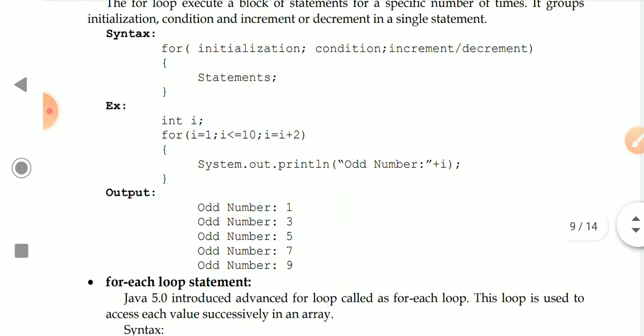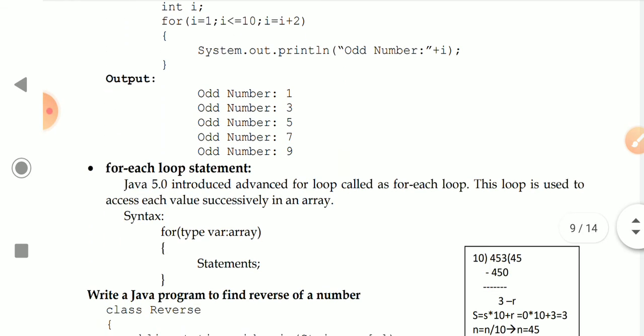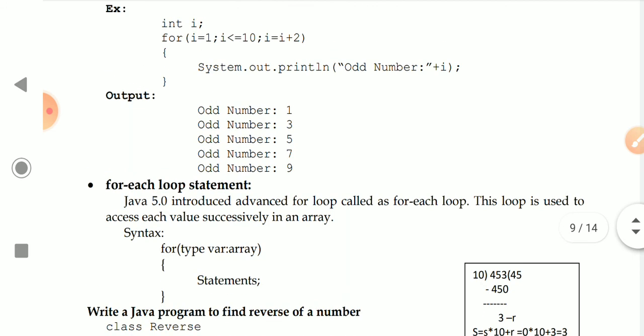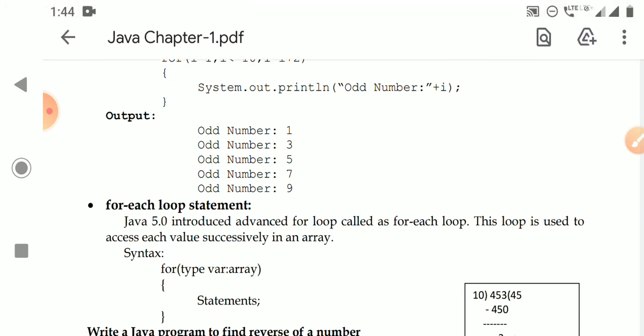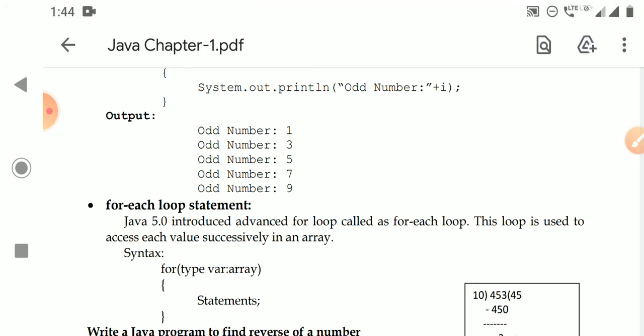We will see a detailed example of the for-each statement in the context of arrays. In the next video, I will show you some programs on looping statements. After that, we will go to the second chapter. Okay, students.